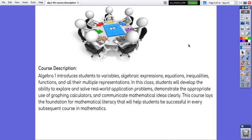This course lays the foundation for mathematical literacy that will help students to be successful in every subsequent course in mathematics.